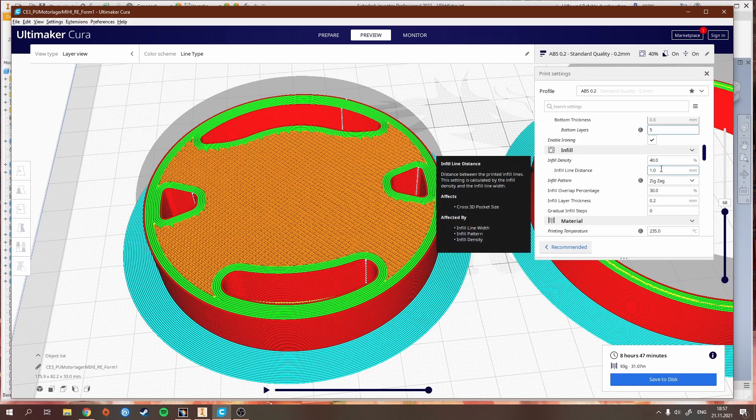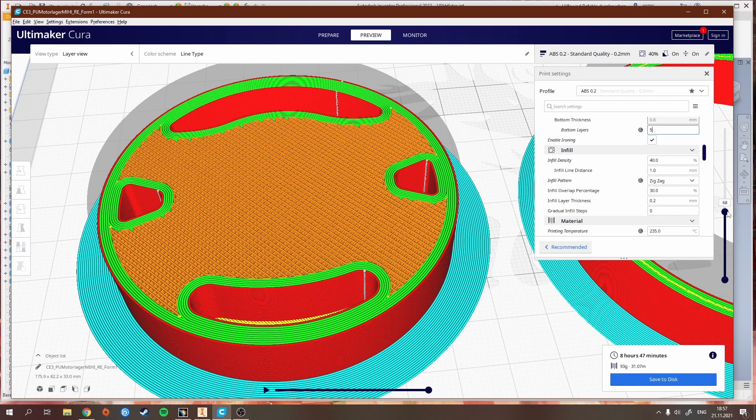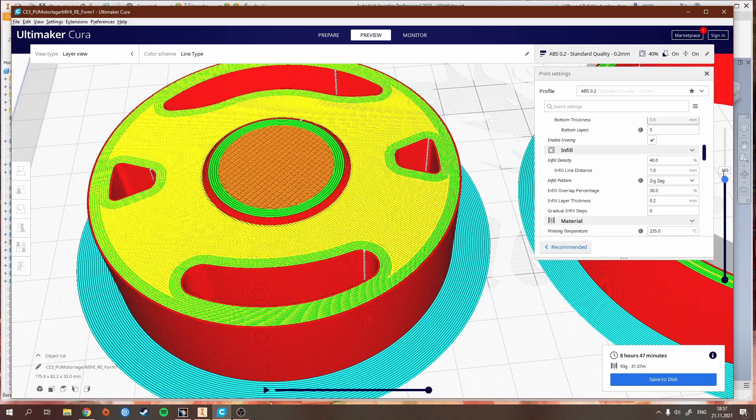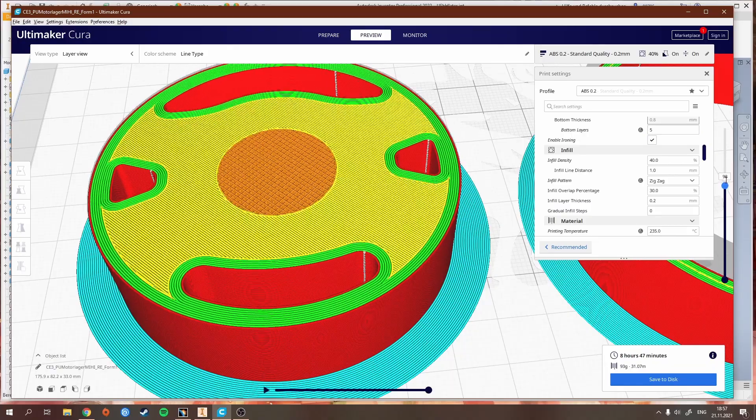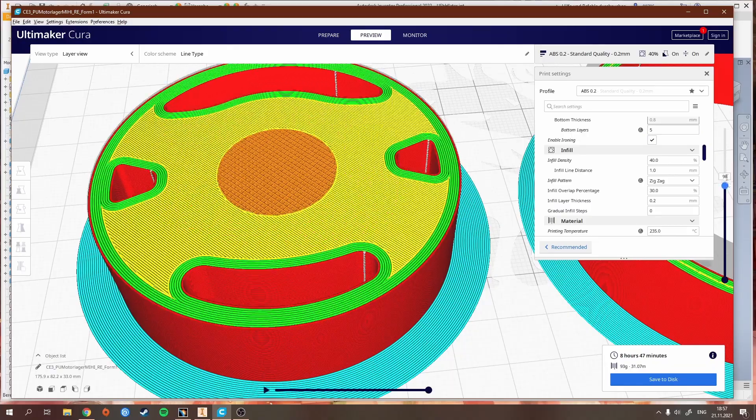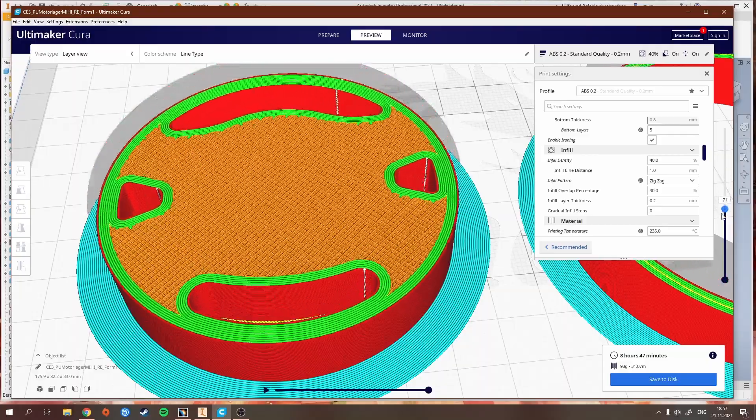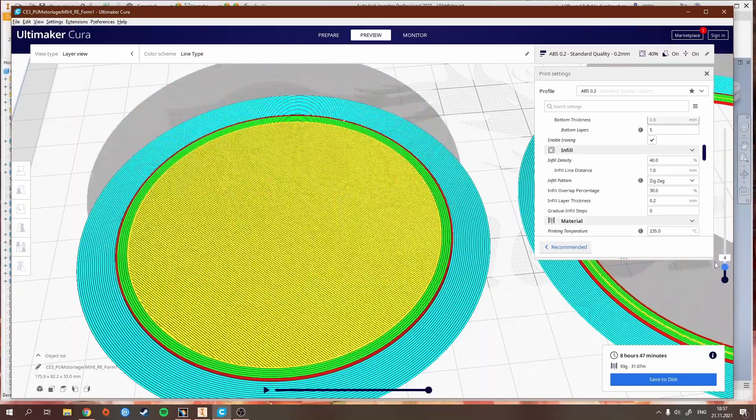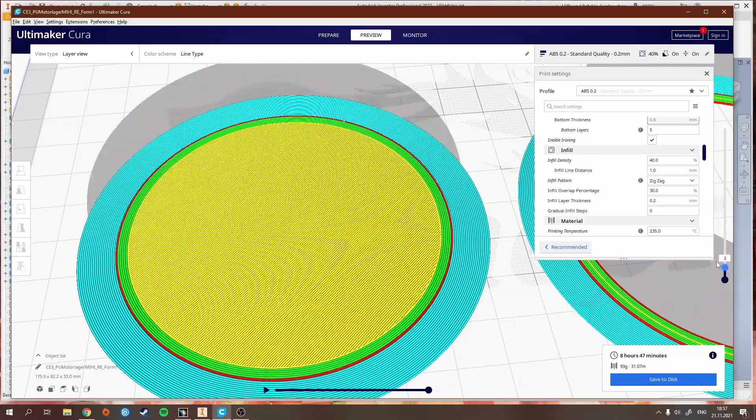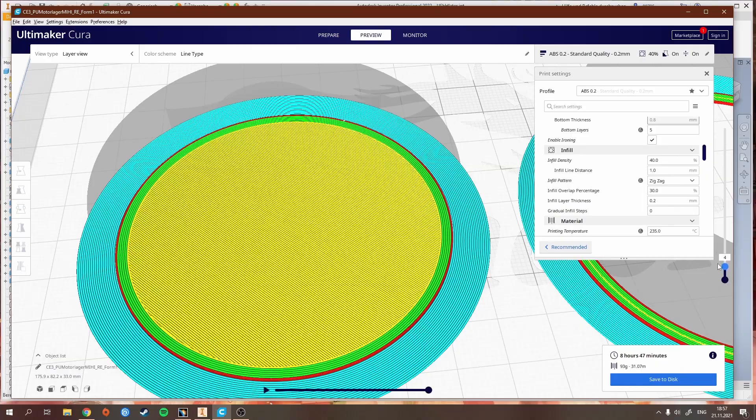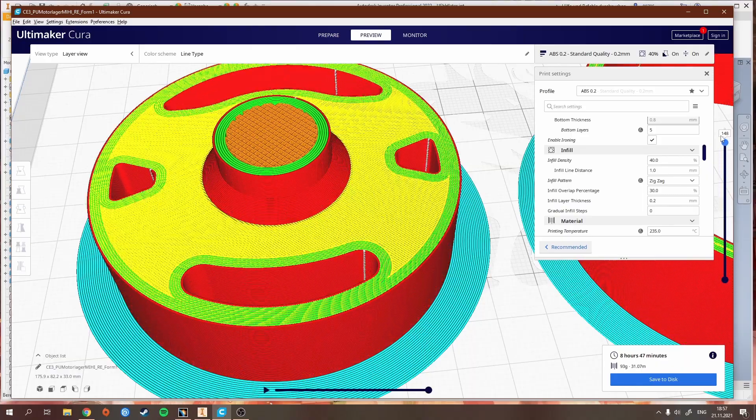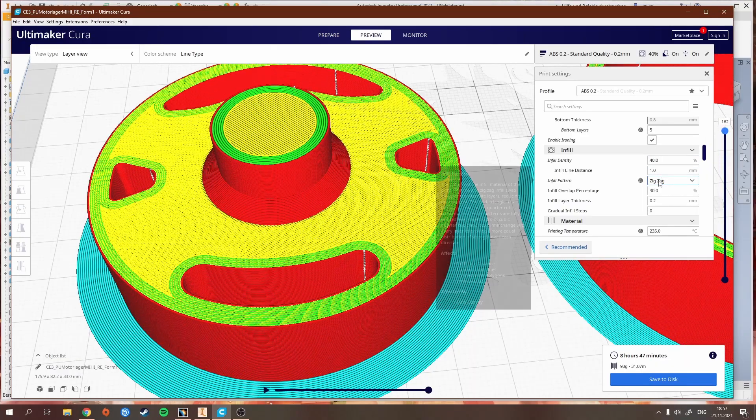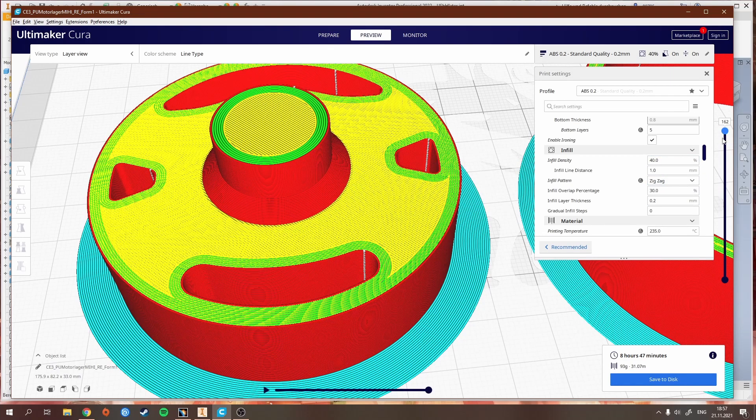You can see how many top layers you have before the rest is filled with infill. You put in several bottom layers and top layers.